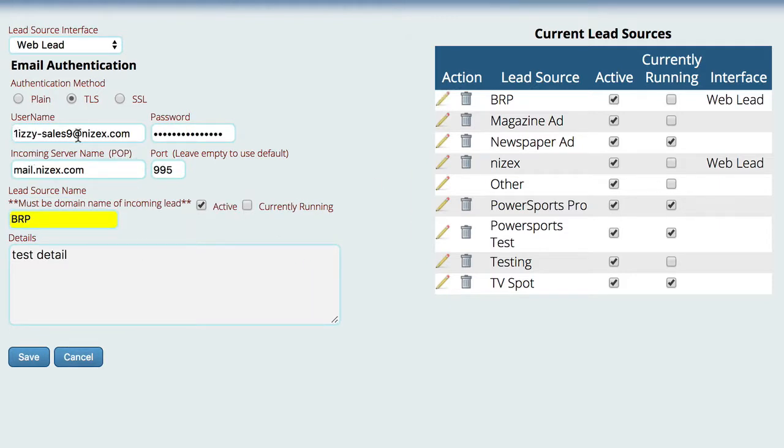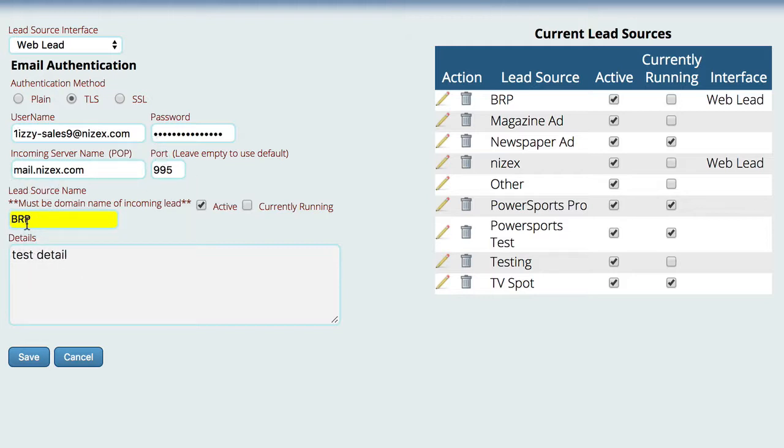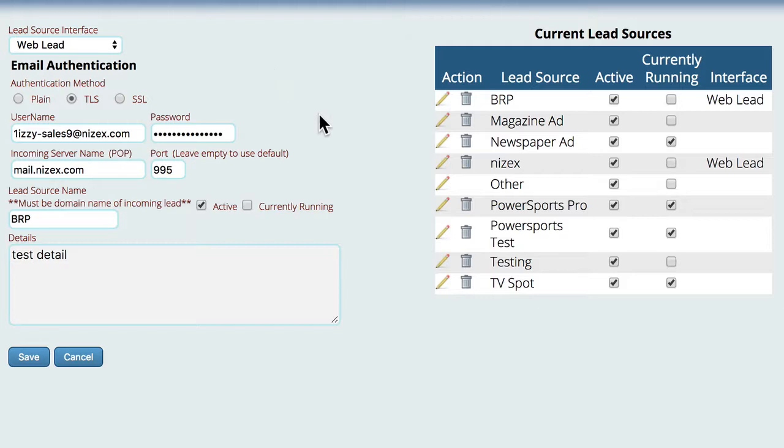So this would be an email address, the server name, the domain to look for. And so once you get that set up, what's going to happen is Lizzy is then going to register that email address to start checking it on a regular basis to look for leads that are coming in from the different manufacturers.